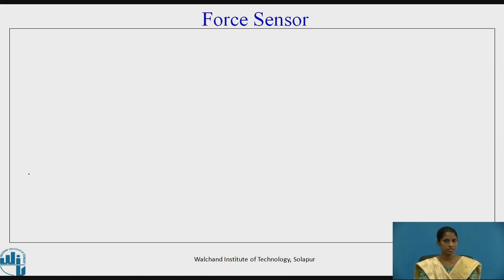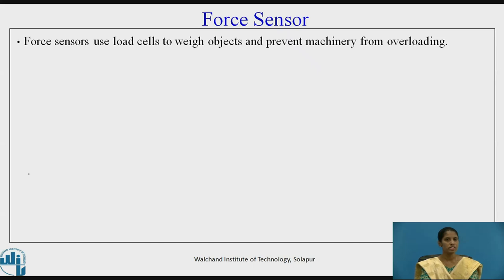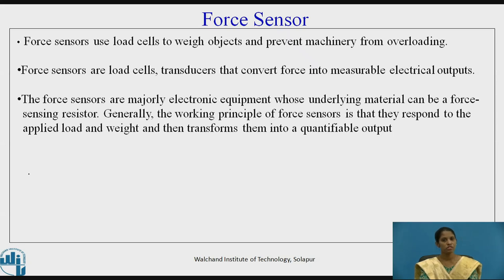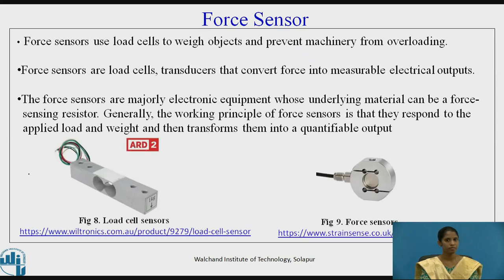The next type of sensor is the force sensor. Force sensors use load cells to weigh objects and prevent machinery from overloading. They are transducers that convert force into measurable electrical outputs. Force sensors are majorly electronic equipment whose material can be a force-sensing resistor. Generally, the working principle is that they respond to the applied load and weight, then transform them into a quantifiable output. Figure 8 shows load cell sensors, while Figure 9 shows force sensors.